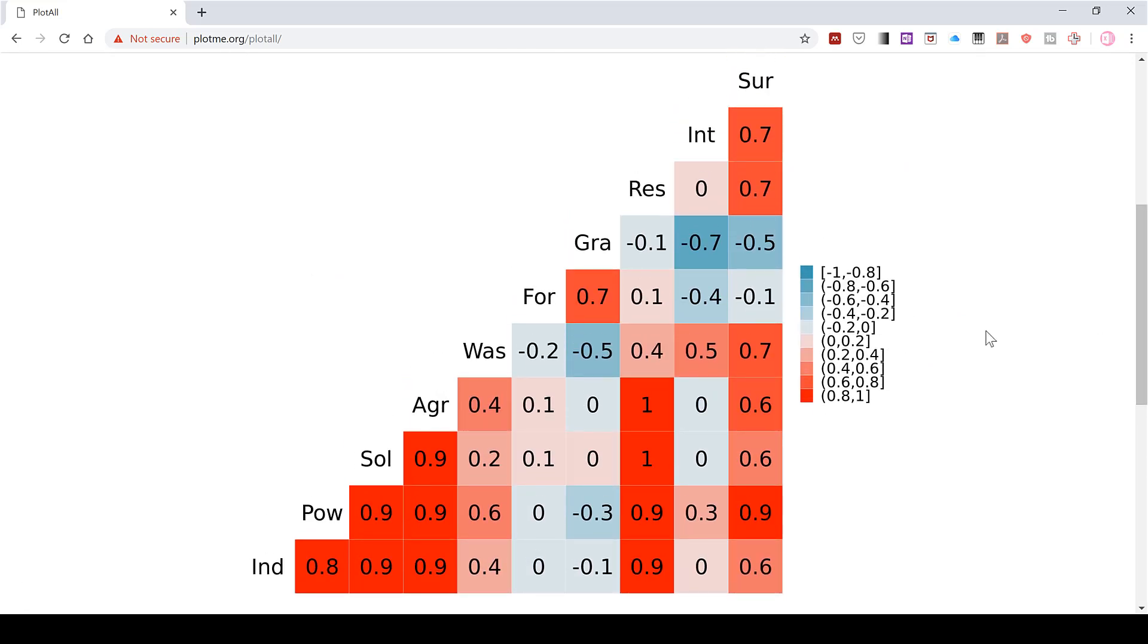So in this video I have shown you how to use Plot All to make a correlation matrix, and that is everything.